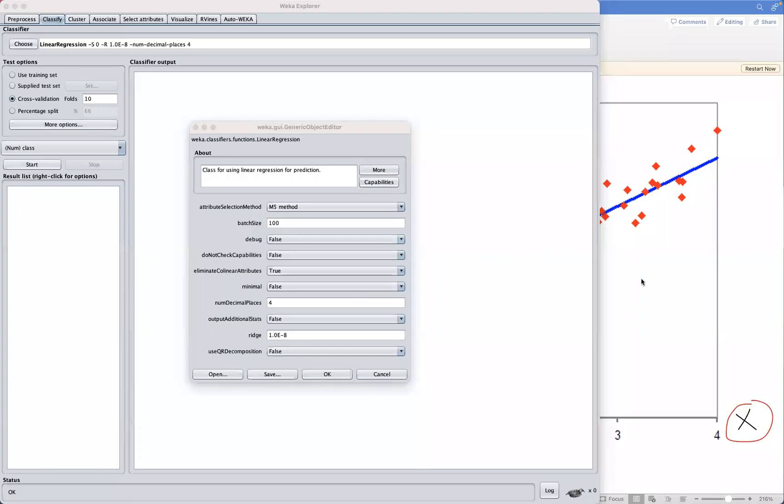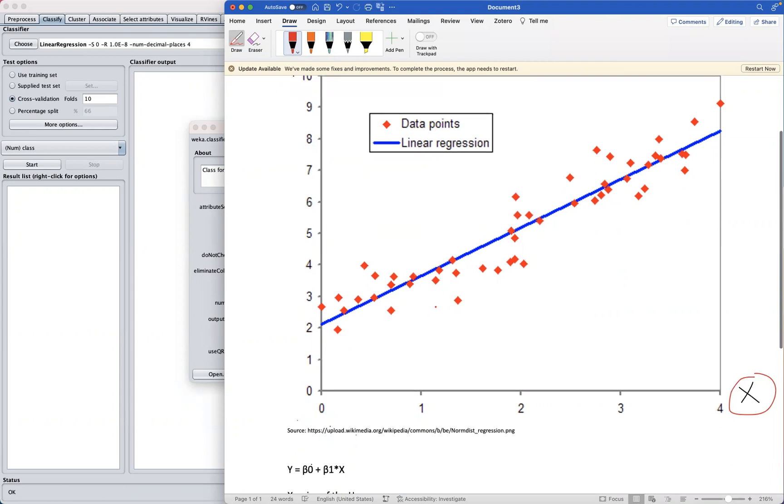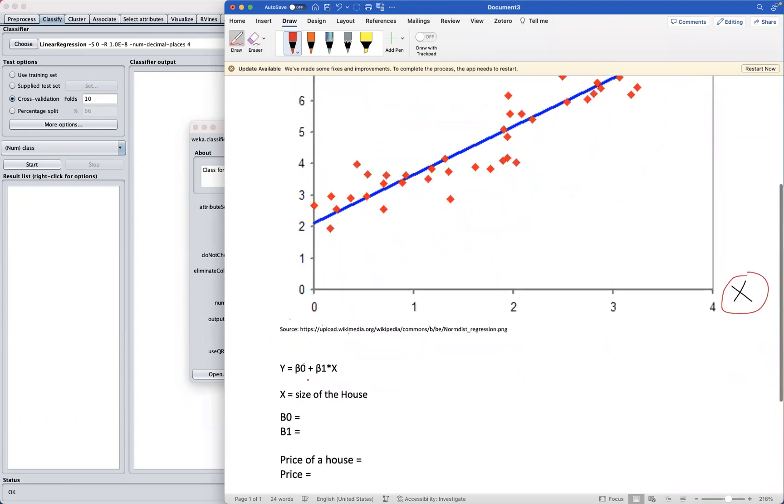Let me use an example here. Coefficients basically are just numeric values that represent the strength and direction of the relationship between the variables in our regression model. Now, so let's look at an example here. Suppose we have the following linear regression model, we have the following equation: Y equals beta naught or zero plus beta 1 times X.